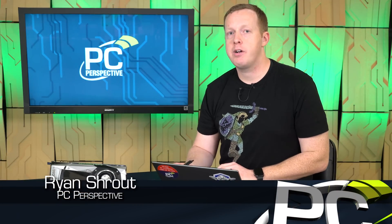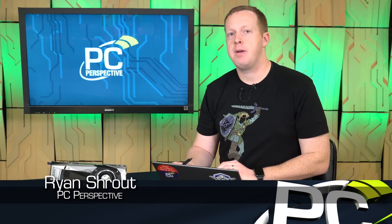Hey everybody, welcome to PC Perspective. I'm Ryan Shrout. We are here today to talk about the brand new NVIDIA GeForce GTX 1080 Ti graphics card.